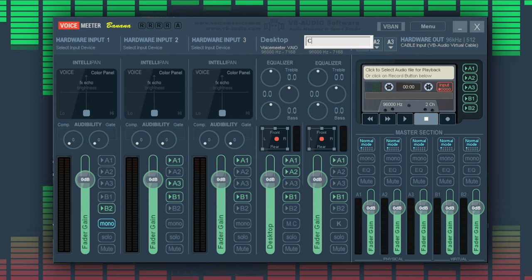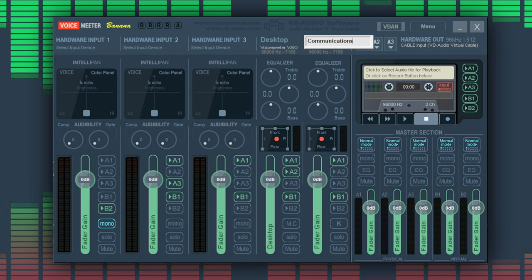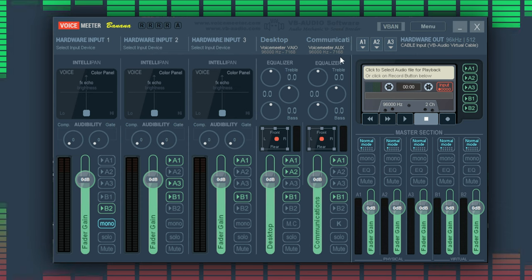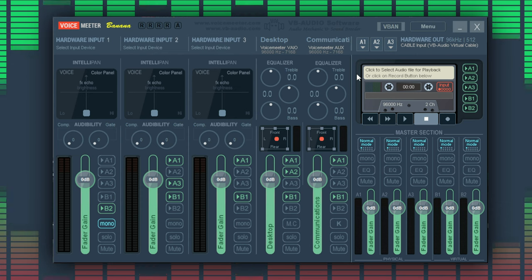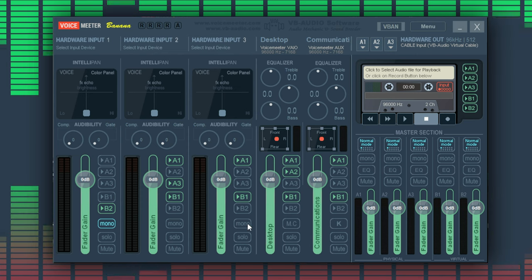To make things easier let's change the labels of the inputs to Desktop and Communications by right-clicking the titles to make sure we know what they are.